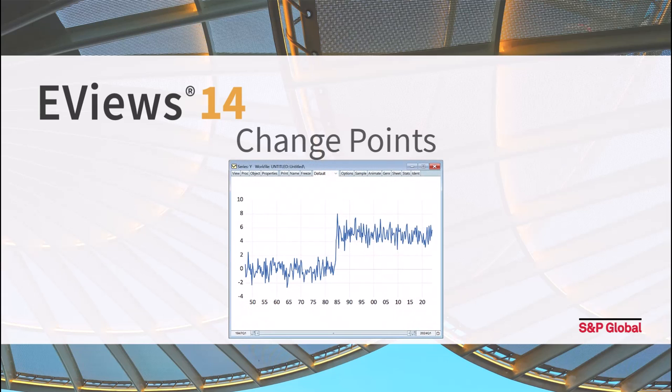The change point tests introduced into EViews test for a change or shift in the location or central tendency of the data. The existence of a shift in the level of a data series is often an important econometric question in and of itself, but is also a necessary pre-test before performing further econometric analysis.